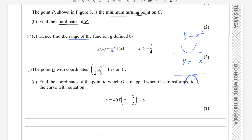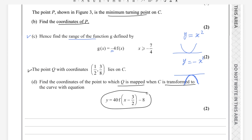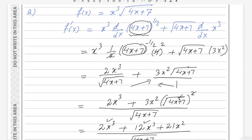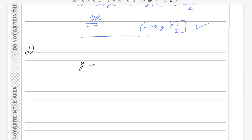For part (d): point Q with coordinates (1/2, 3/8) lies on C. Find the coordinates of the image of Q when C is transformed to y = 40f(x - 3/2) - 8. There is a vertical stretch by factor 40, a horizontal shift right by 3/2, and a vertical translation down by 8.